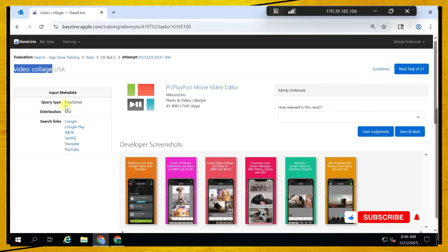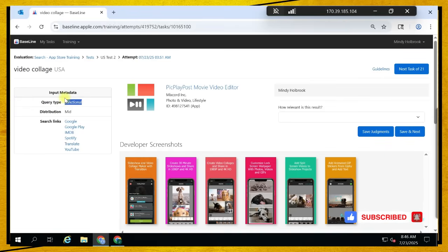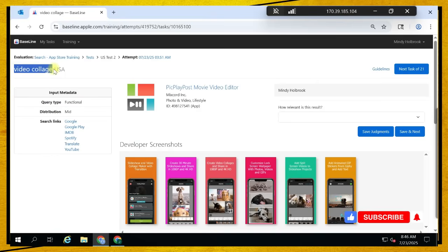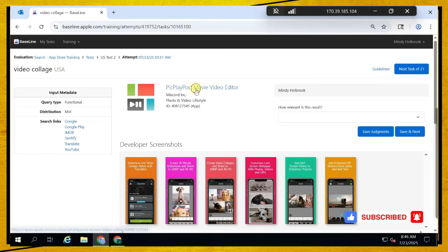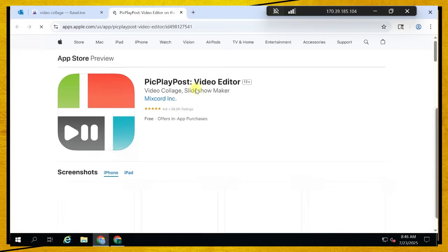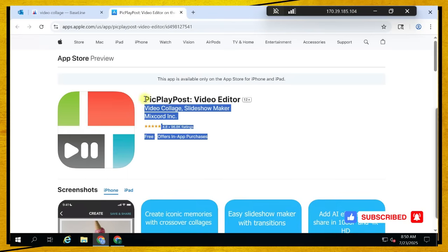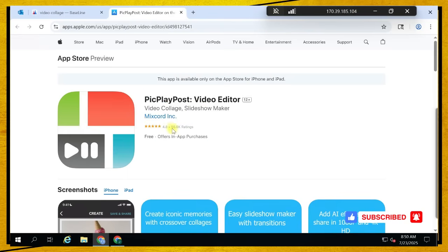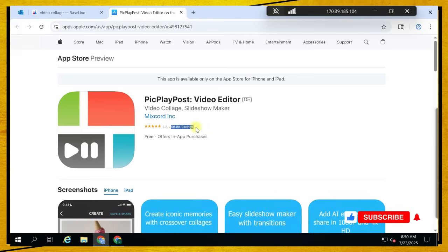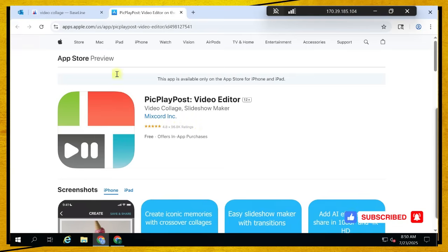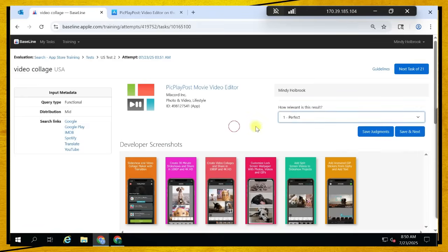The third one is a Video Collage — correct me if I'm pronouncing it wrong — and it's a function. We are looking for any application that can be a video collage. Let's look at this application: is it a video collage? Do your research. I think it's perfect for the query because it's highly rated.